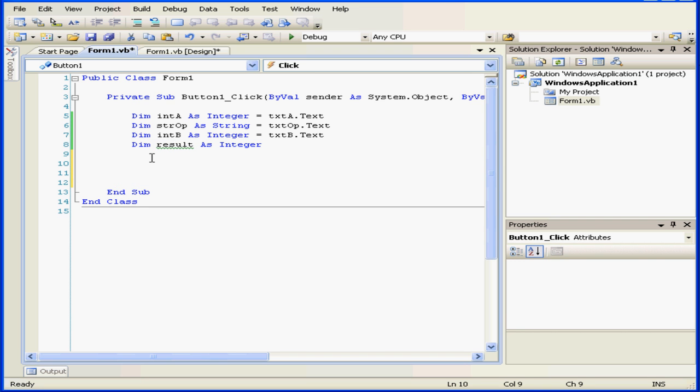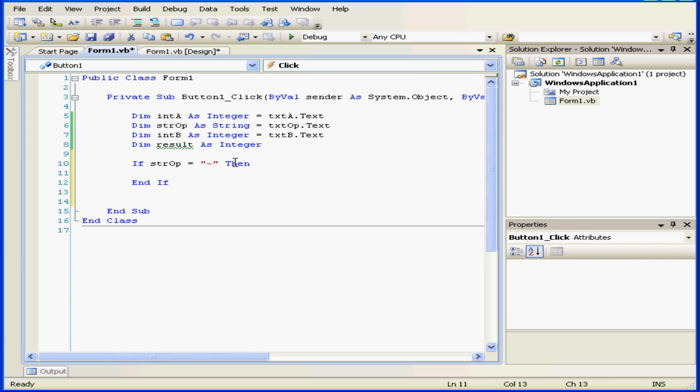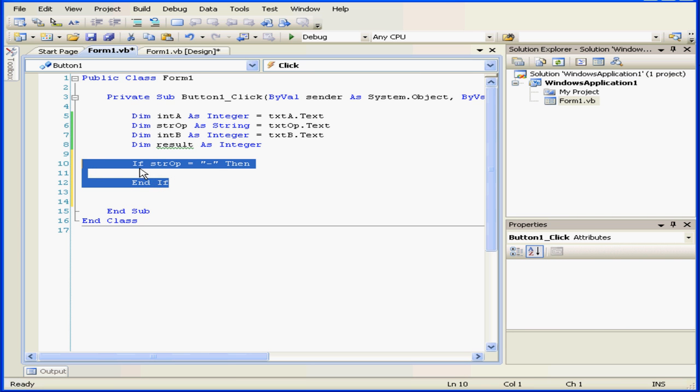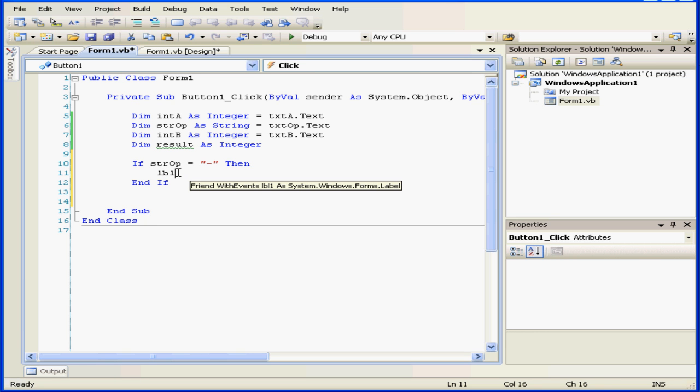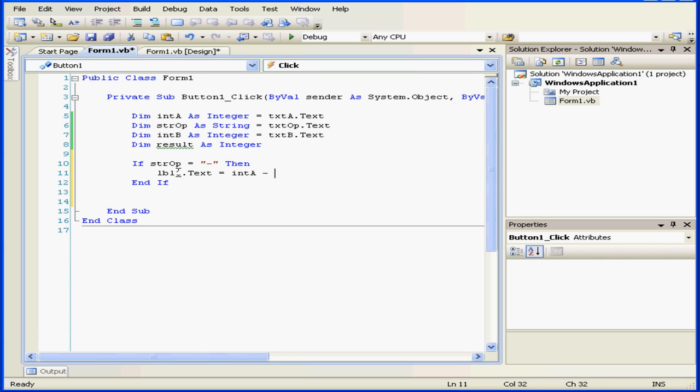Now let's type some code. If the variable str-op equals a minus sign, I put that in double quotations. Then, when I press the enter key, Visual Basic finishes typing the statement for me. It provides an end for the if statement. Now we've got a beginning and the end. Next, we need some code inside the if statement. Let's enter lbl1 dot text equals integer a minus integer b. Notice my spacing.